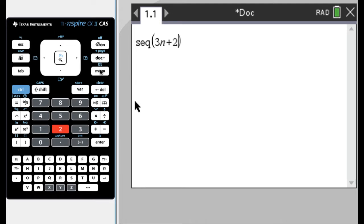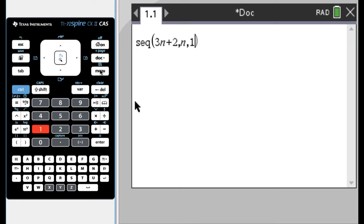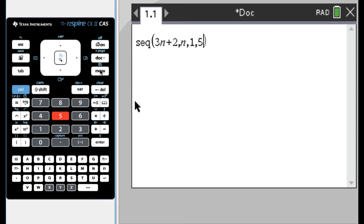And then I need to tell this thing what is the variable in that formula? So the variable is n. And then I tell it where I want to start. I'm going to start at n equals one, I guess. And then where I want to stop. So maybe I'll stop at five. And I'll press enter. And what it'll do, it'll take n equals one, plug it into three n plus two, get a value.